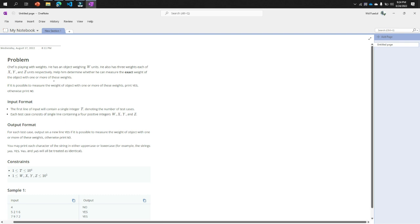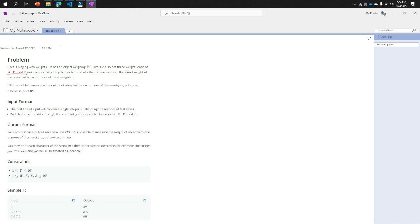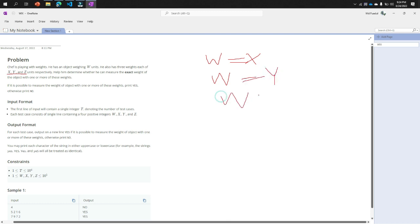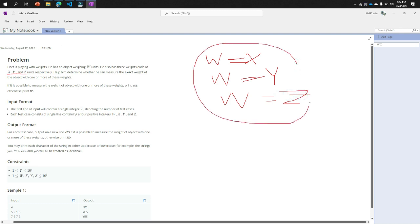If you will check the three conditions for this problem, the number one condition is W equal to X, or W equal to Y, or W equal to Z. This is our one condition. If one of them will be true, it will print yes.